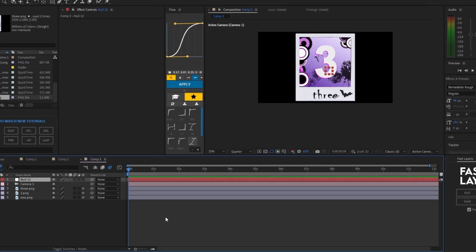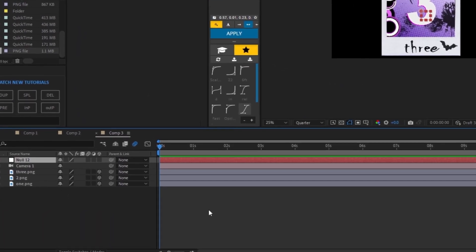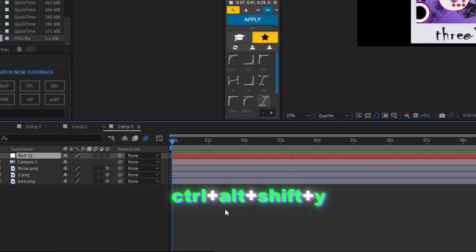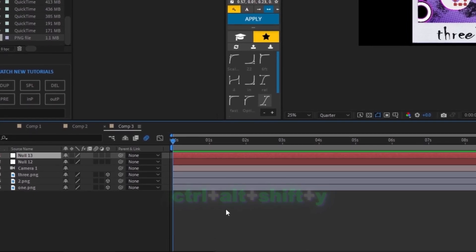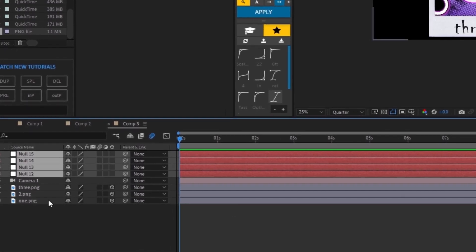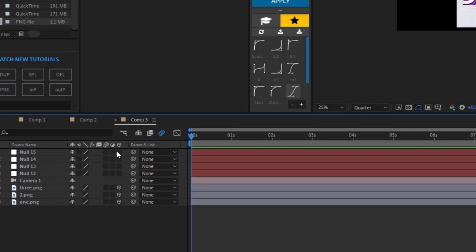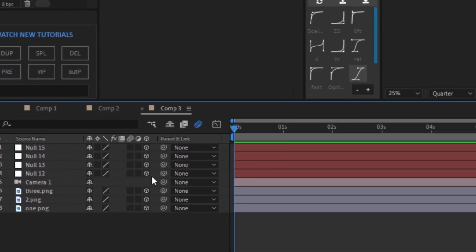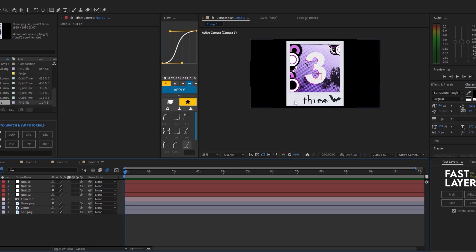First, we're going to want to create a bunch of nulls by pressing Control Alt Shift Y until we have four. Now that I have four nulls, we're going to want to turn on every single one of them.